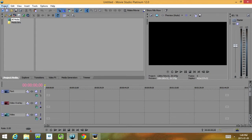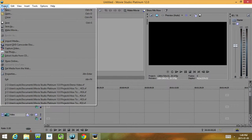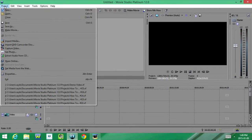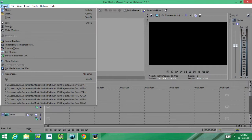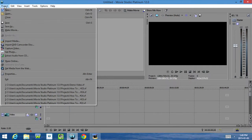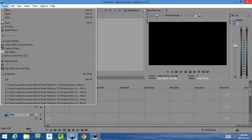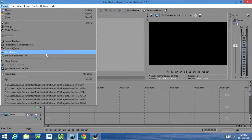Now if we click on Project, we have New, Open, Close, Save, Save As, Make Movie, Import Media, Import DVD Camcorder Disc, Capture Video, Get Photo, Extract Audio from CD, Share Online, Get Media from the Web, Properties, and Exit.